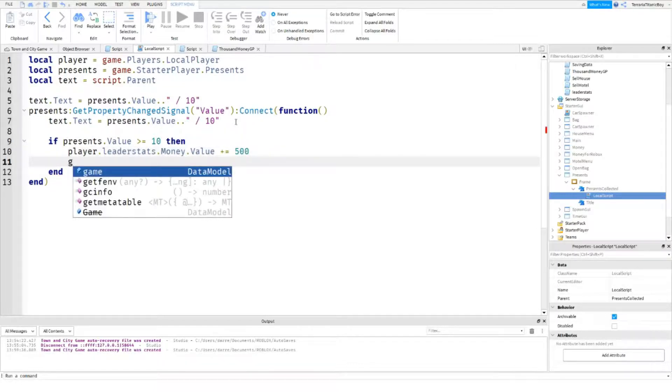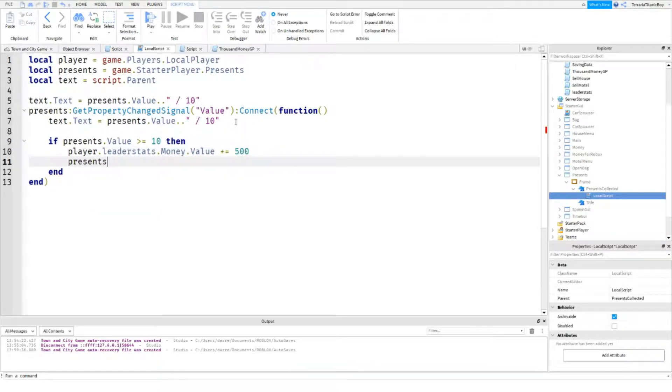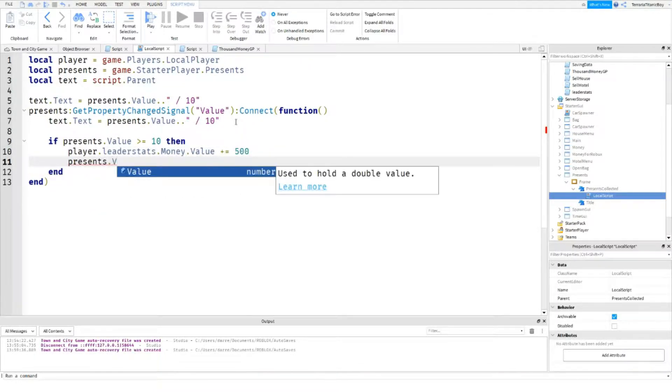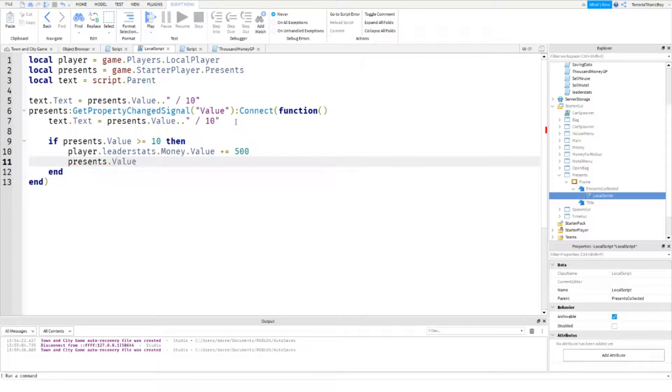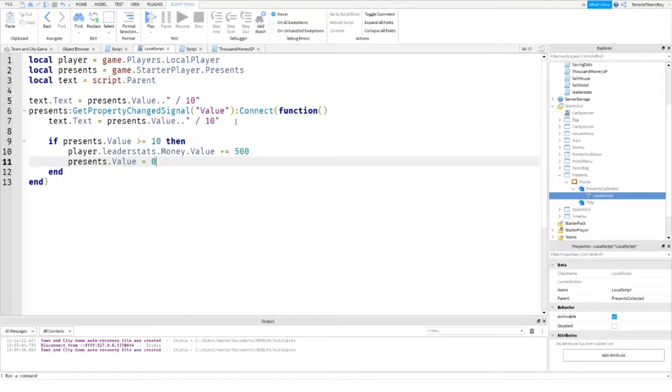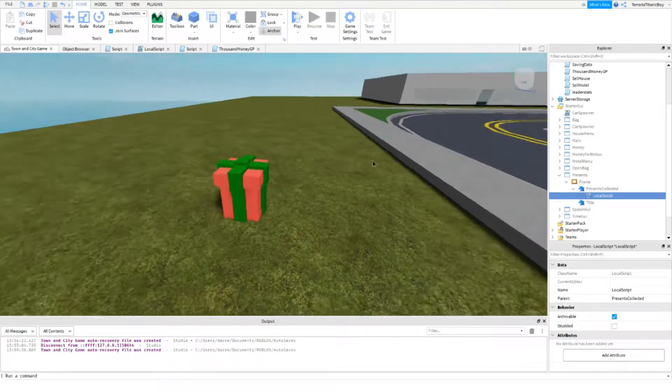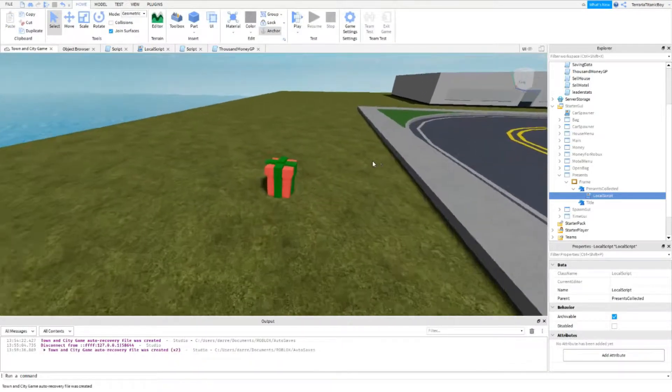So it resets the presents but it gives you five hundred. So fifty each one. So we're gonna try this out.